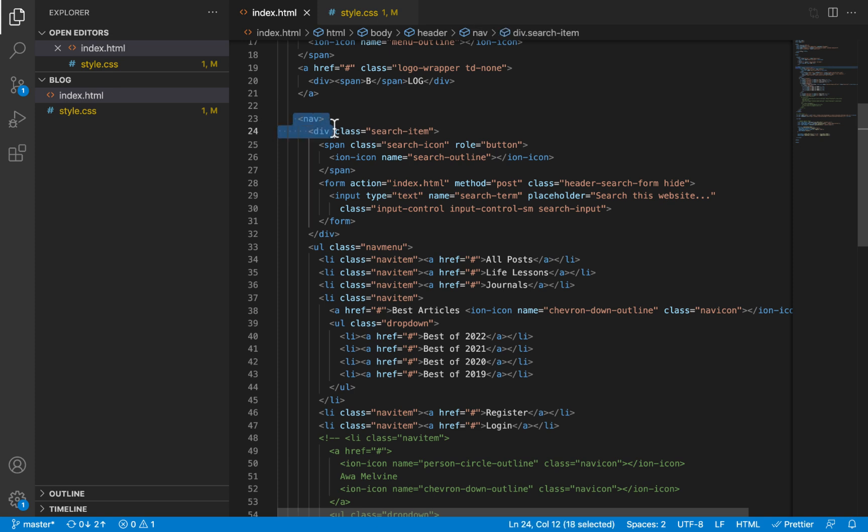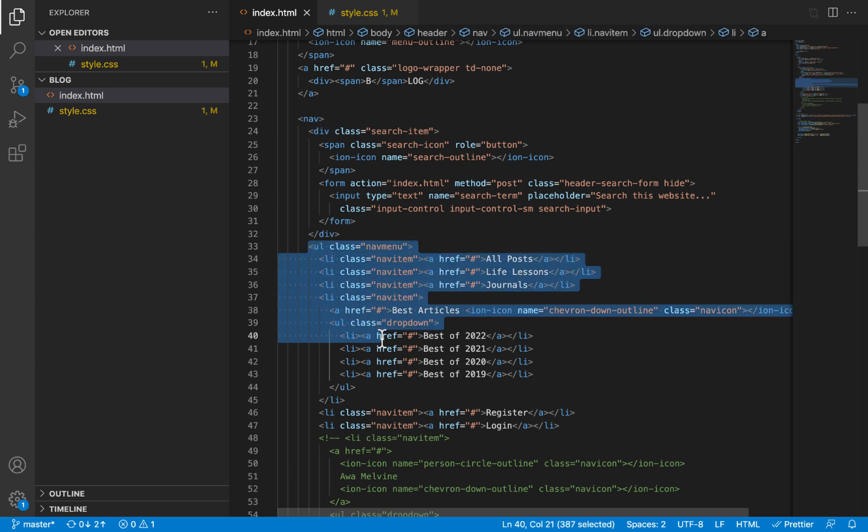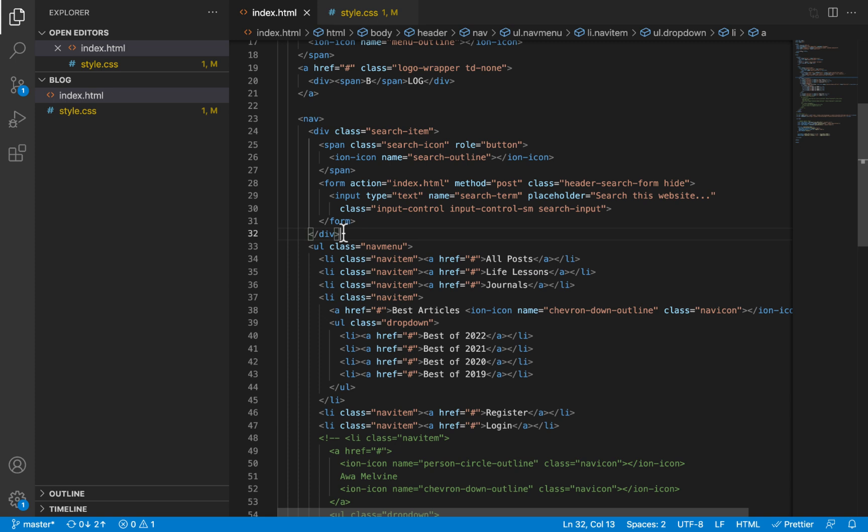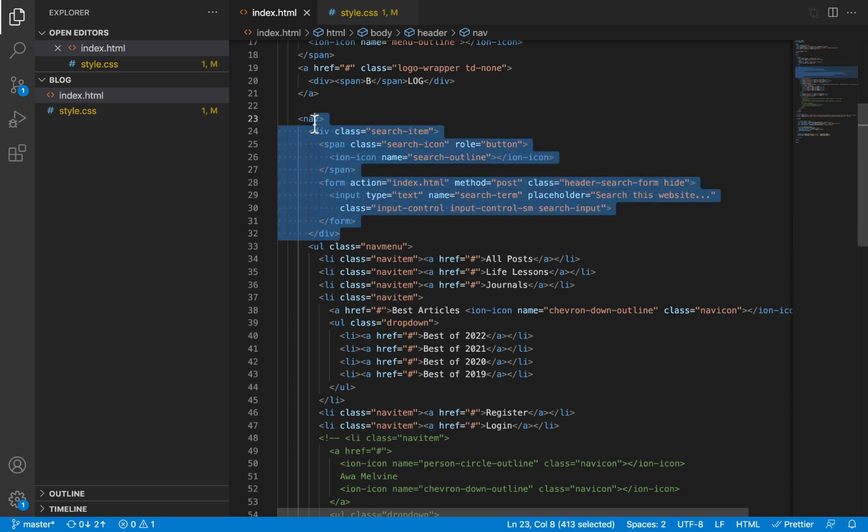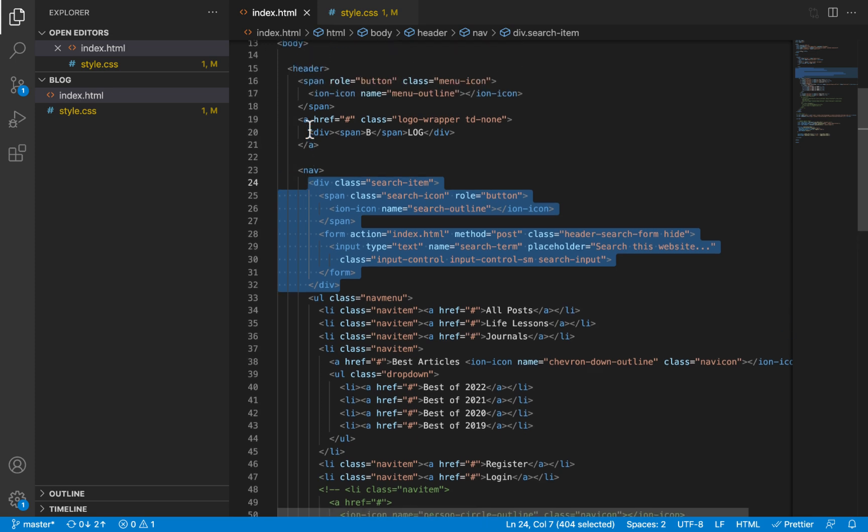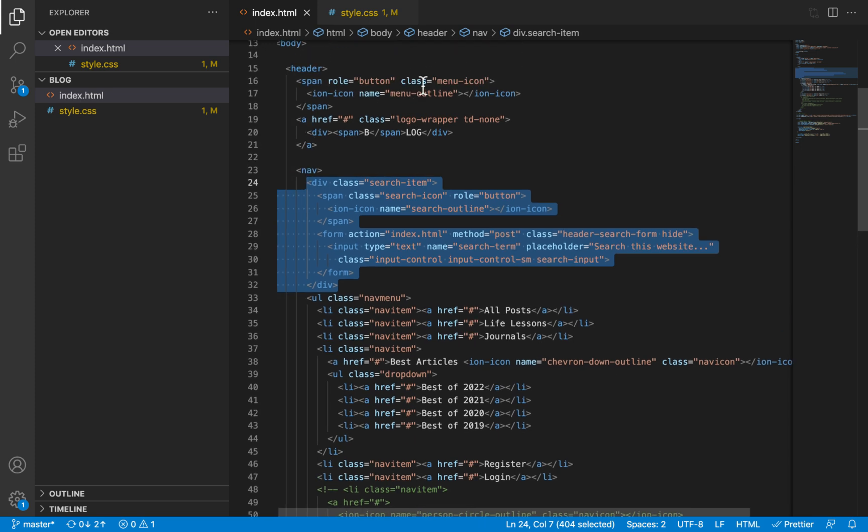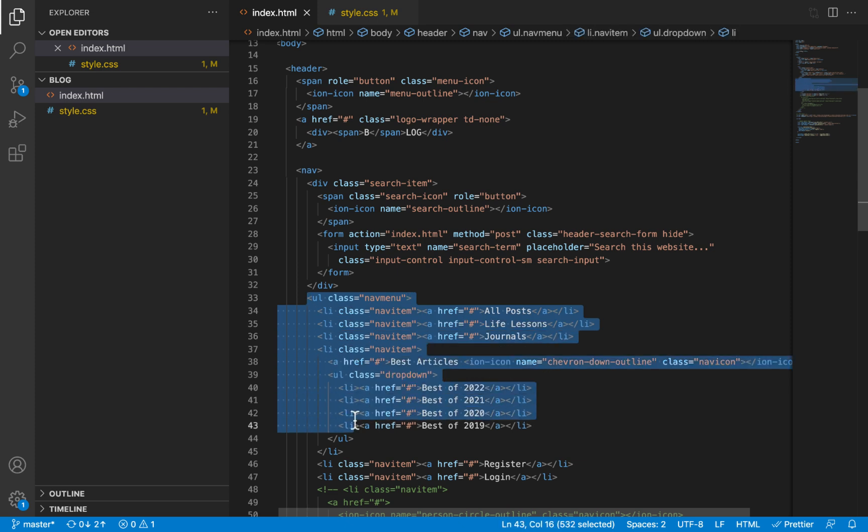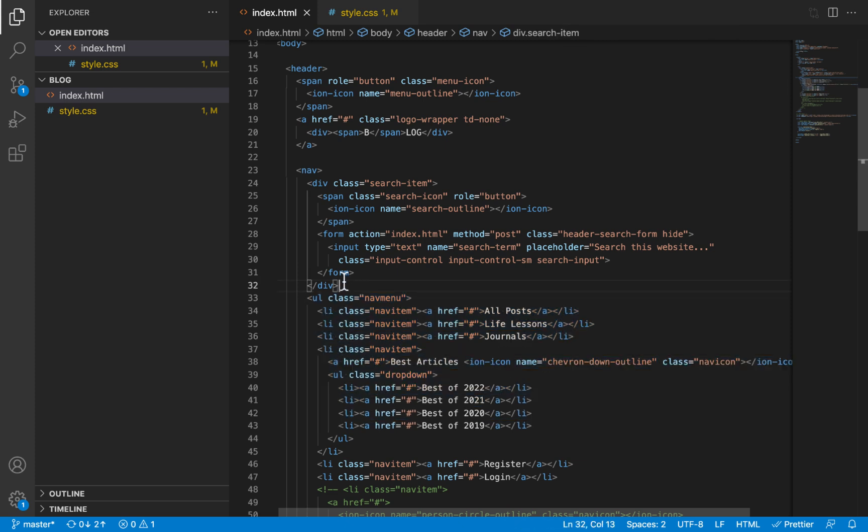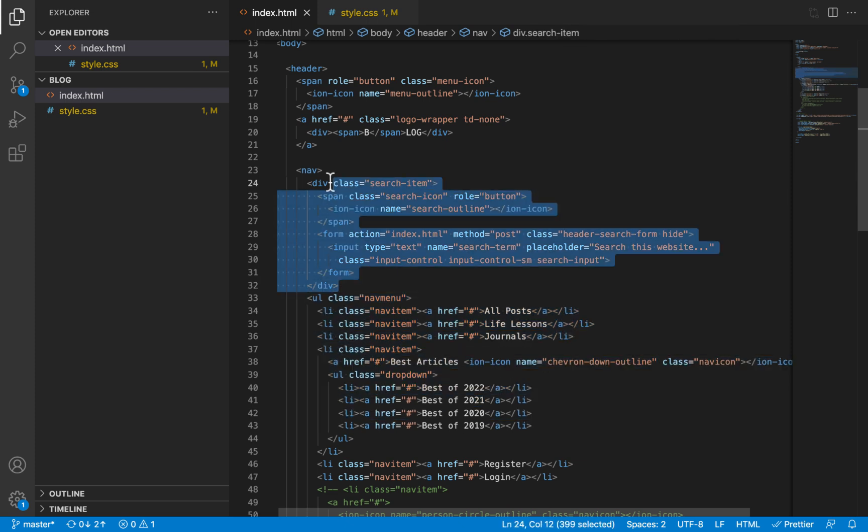And what we are hiding is the nav menu itself. We are doing this so that on smaller screen sizes, we will be able to display the search icon and the search bar. So the only thing that we will reveal when we click on the menu icon is the nav menu itself.